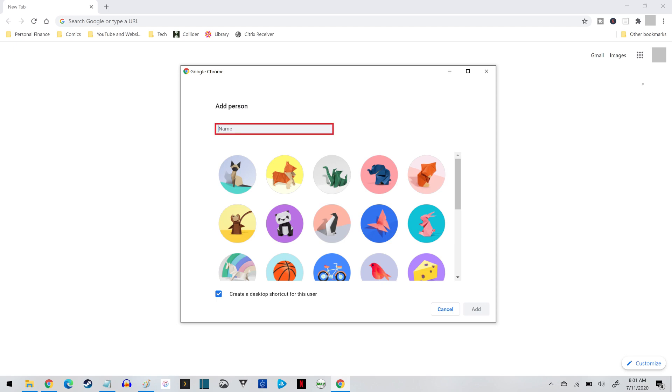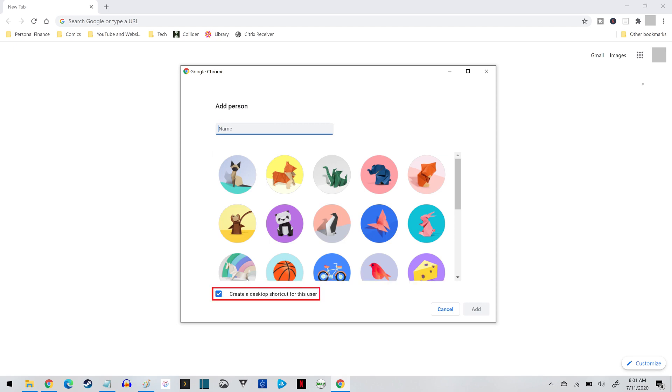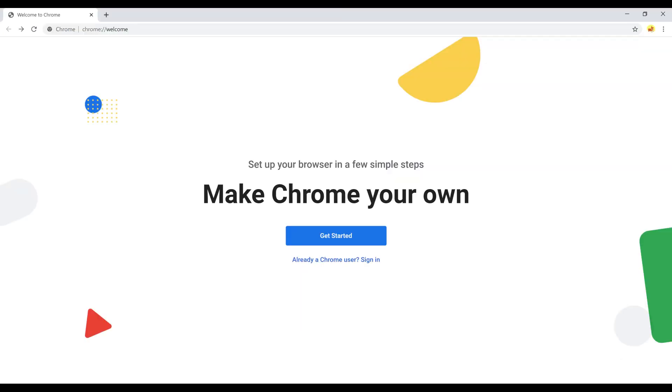Step 3. Enter a name for your new Google Chrome account. Then select a profile image, and then click to choose whether or not you want to create a desktop shortcut icon to Google Chrome for this user. Click Add after supplying this information.